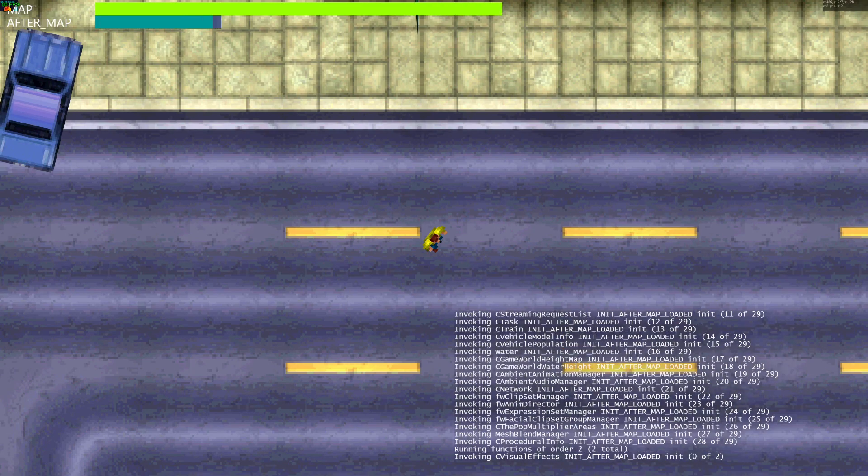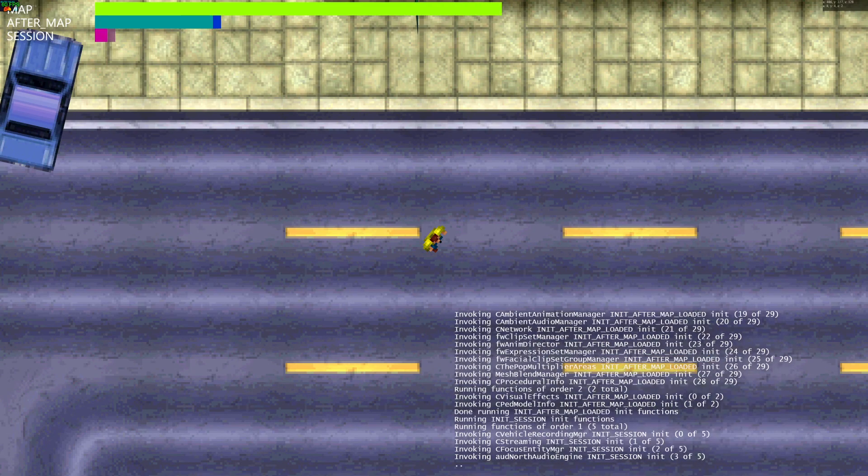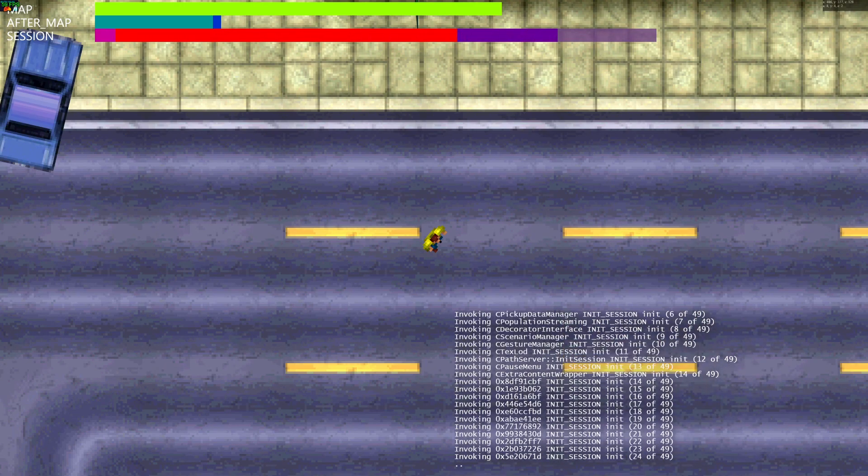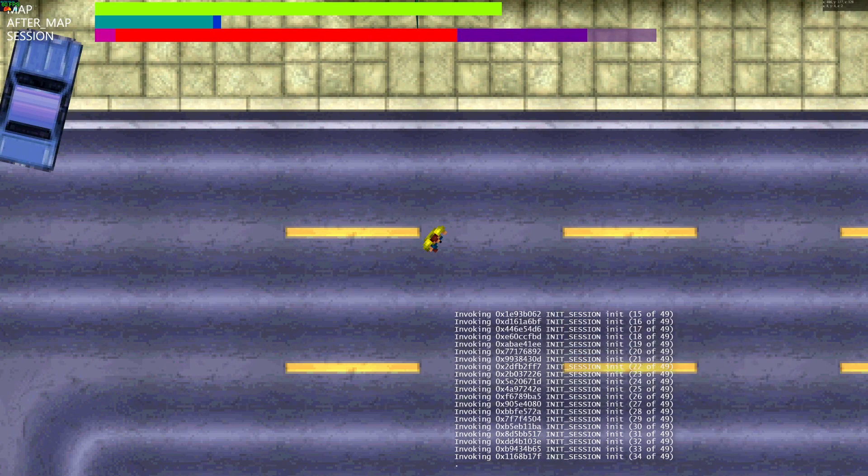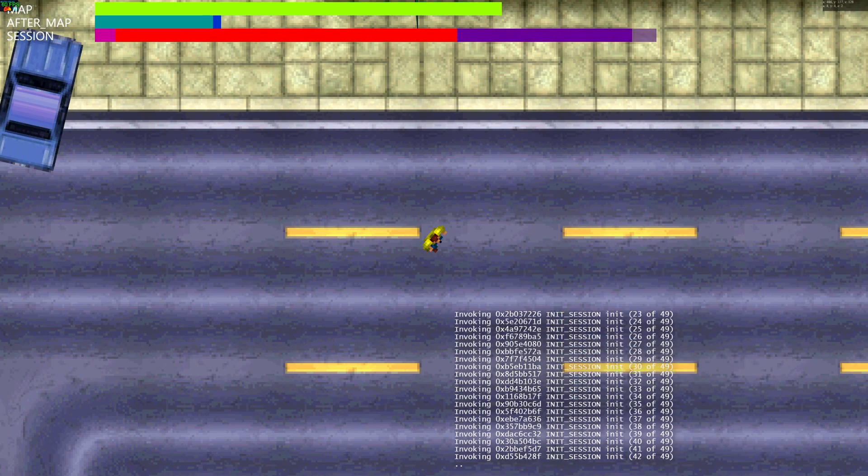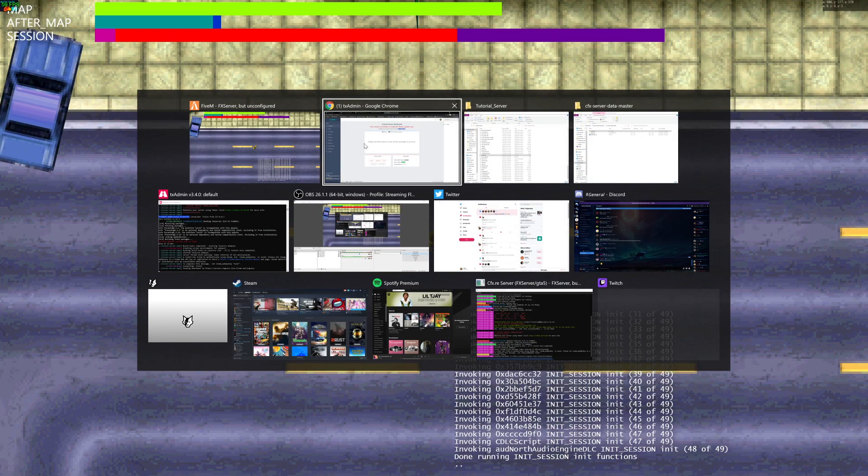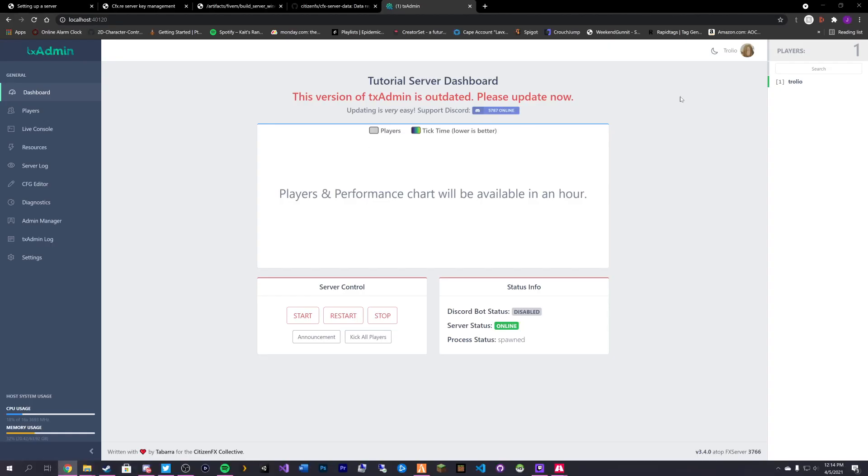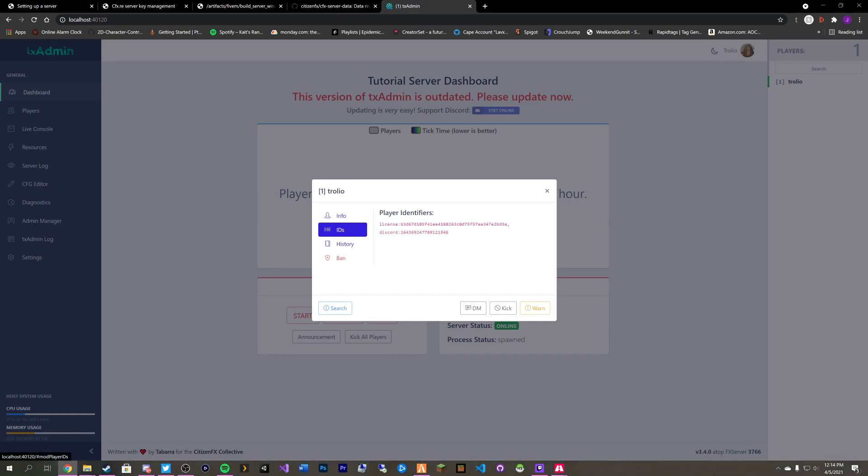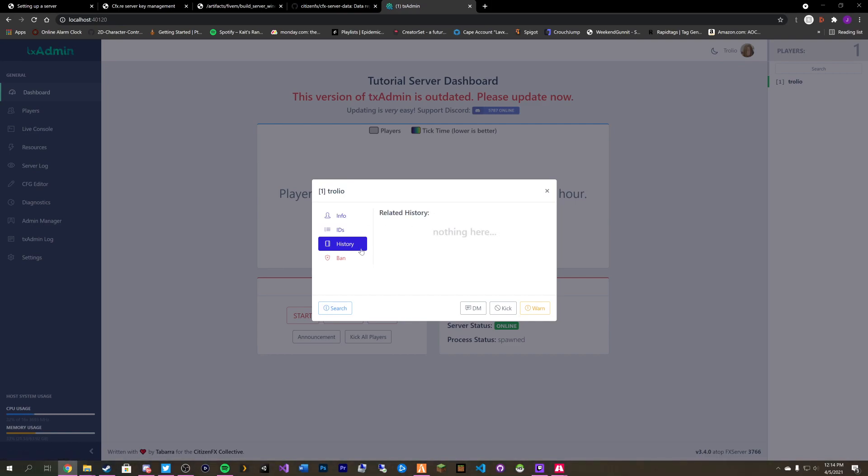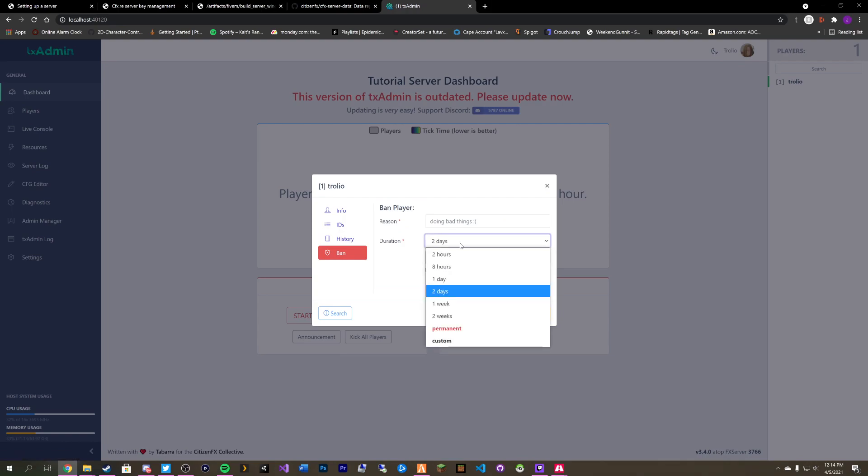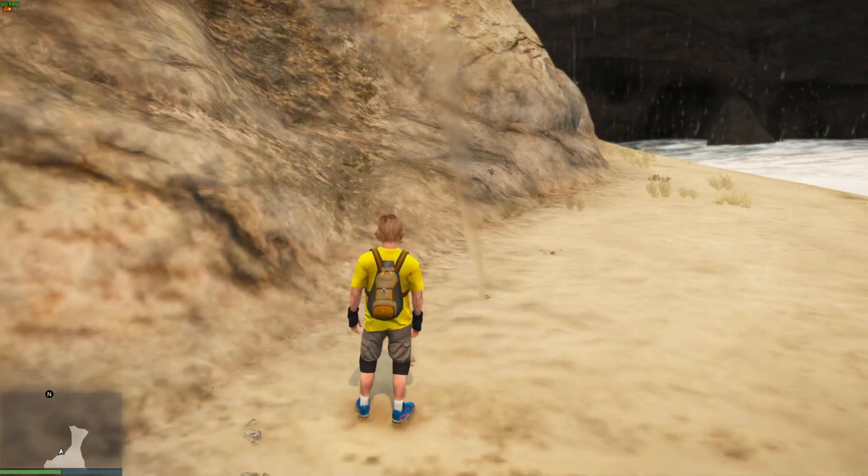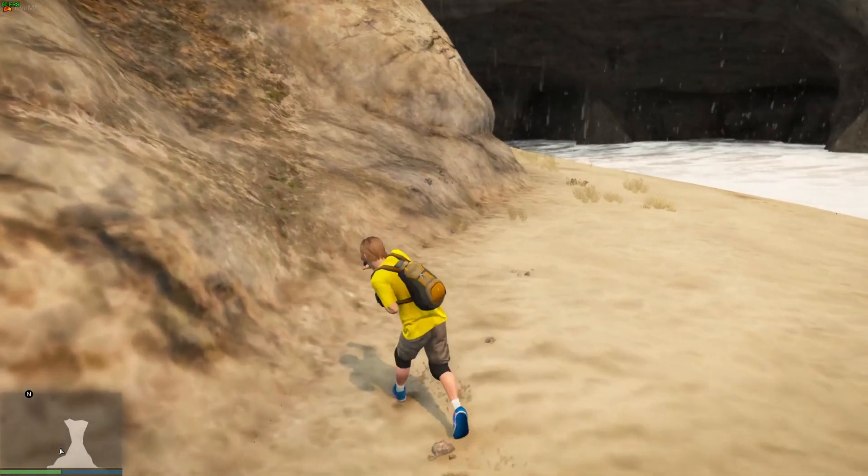And one of the nice things about this and the way that 5M handles their stuff with web base now, it actually started out as a script for people to use. But what we can do is we can tab back over into Chrome. And you can see that I've logged in here. What my join date is. My session time. IDs. My history. We can ban the player for X amount of days. We can DM, kick, different things like that.